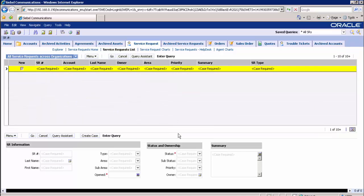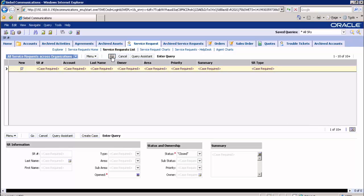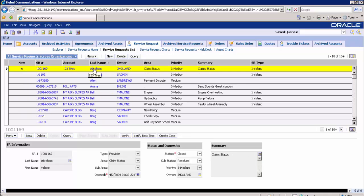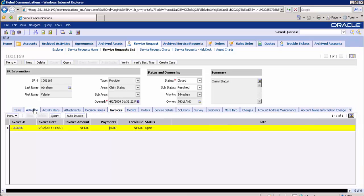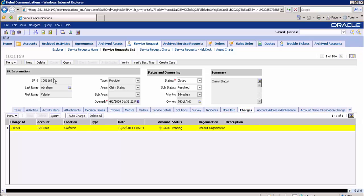Query for the service request which has status closed. A list of records matching the criteria will be displayed. Select any record and click on SR hash. In this view, you will find details of service requests such as activity, invoices, attachments, orders, charges, and more. Note down the SR number.